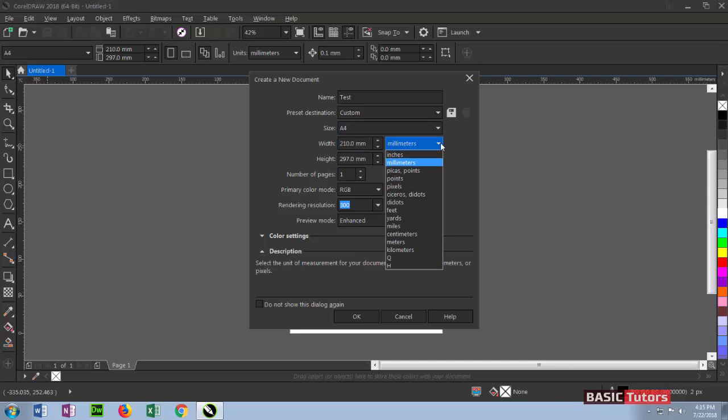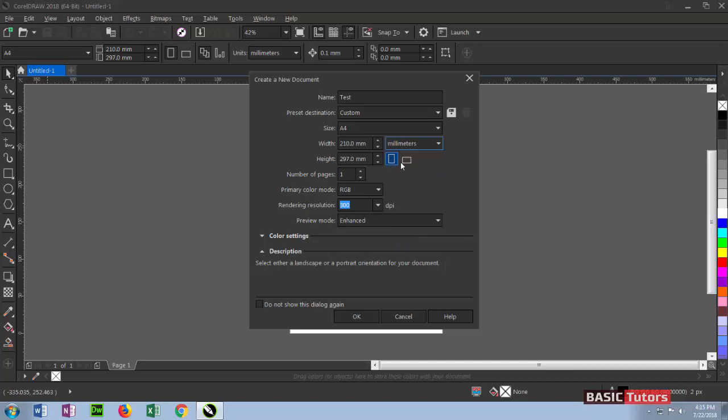Typographers will choose points and picas, while web designers may choose pixels. On the right side, we can see two icons. This is nothing but page orientation. The first one is portrait, the next one is landscape.